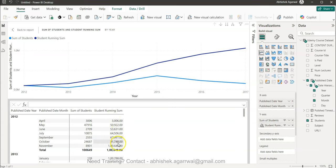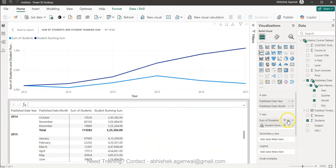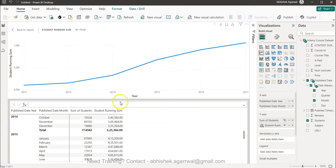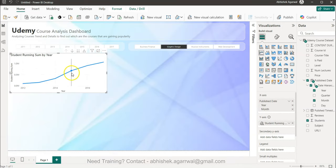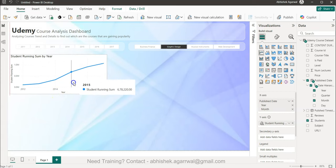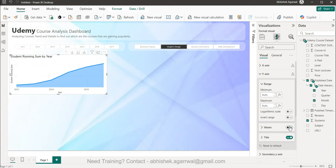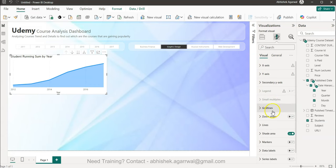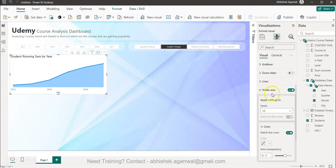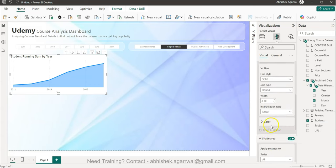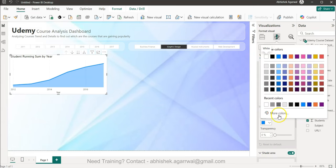The running sum accumulates: 3,006 then 47,000 added, and so on at the yearly level. I hide the original Students field and go back to the report. To get the right impact, I switch from a line chart to an Area Chart. I remove the Y-axis values and title, and format the shaded area and line with a different color.